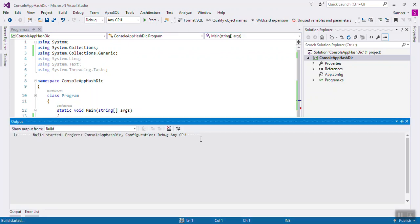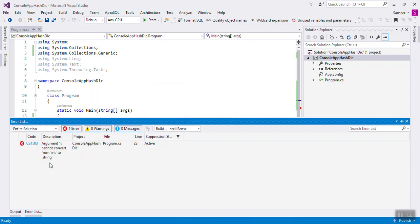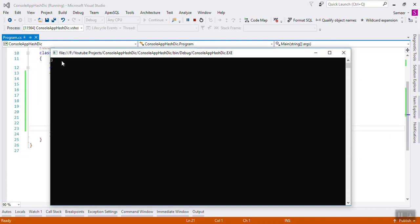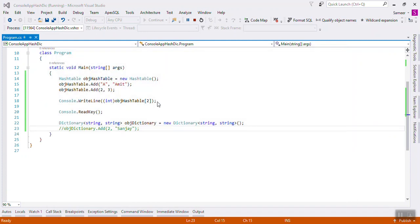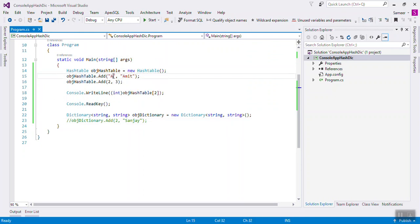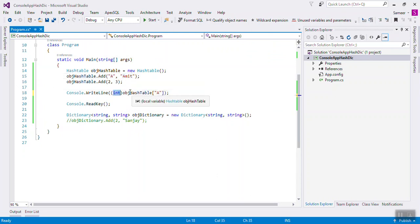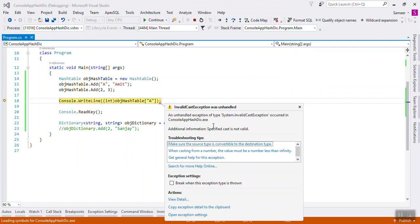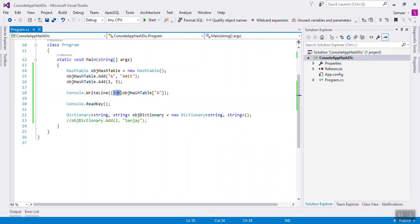Let's run that. See, here you are getting the value 3. Again, if you want to get value with the key 3, you will not cast it as integer because it is actually a string value you are getting. If you cast with integer, you will get an error because the casting is not correct - it should be string.